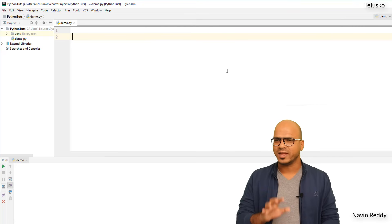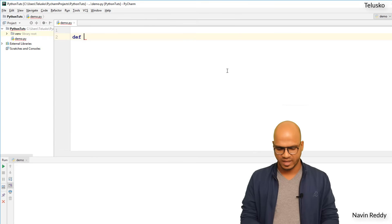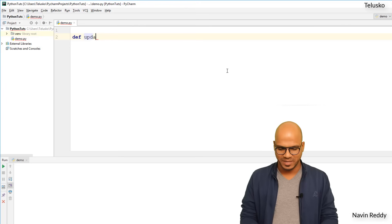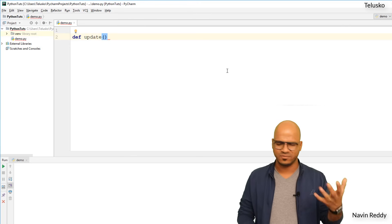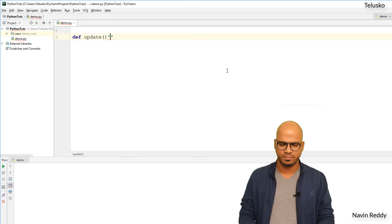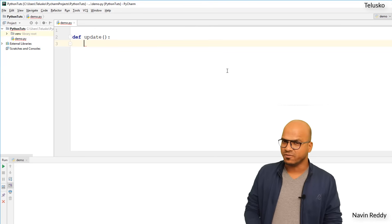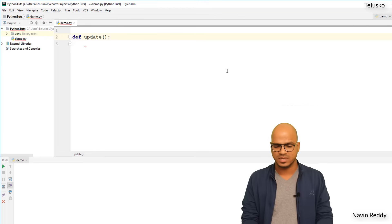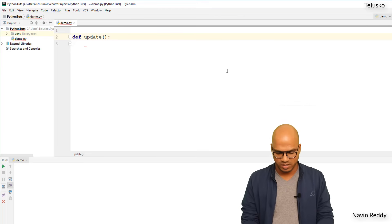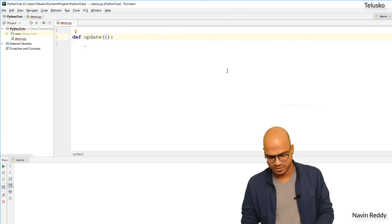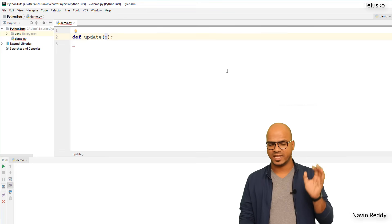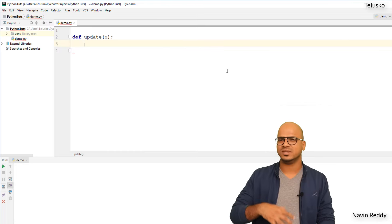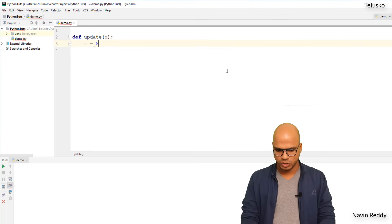Let me define a simple function. I'll say `def update` - you can use any function name like 'modify', it doesn't matter. This `update` function will take a value from the user and let's say the value is in a variable called `x`. So we have a function `update` taking `x`, and inside it I will say `x = 8`.